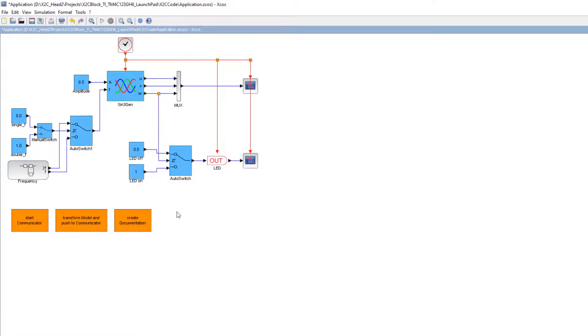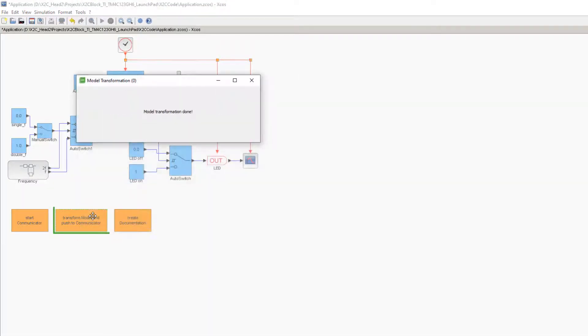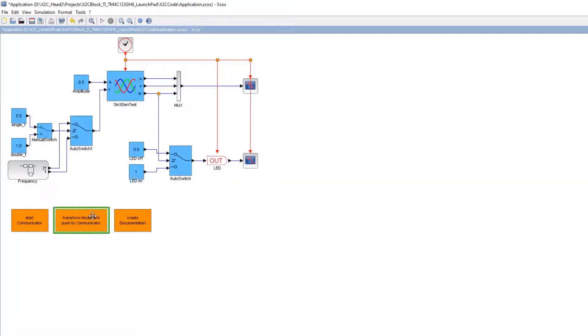To update the block labels, double-click on the orange block 'Transform Model and Push to Communicator'.